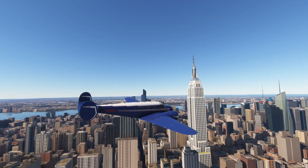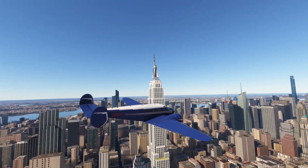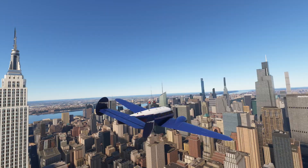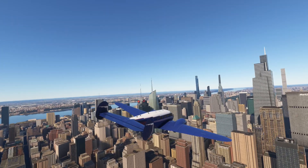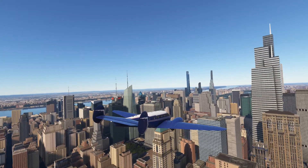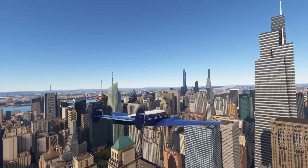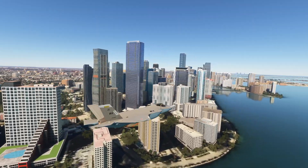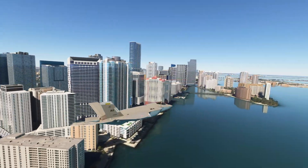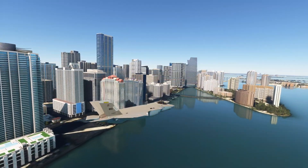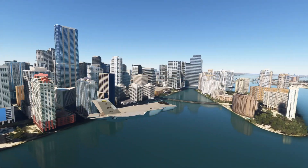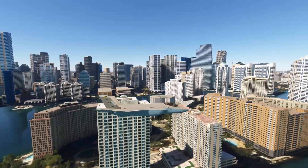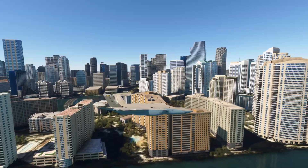The number one setting you need to turn off is photogrammetry. I never even considered it — again, this is upgraded New York. I thought turning off photogrammetry would only decrease everything, but it actually fixed the water.